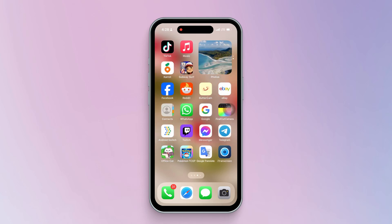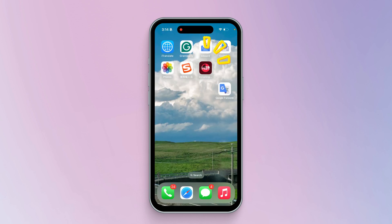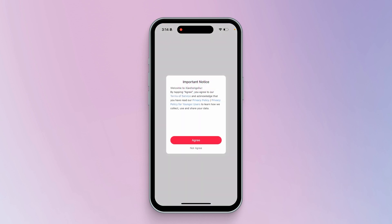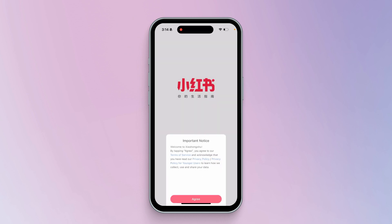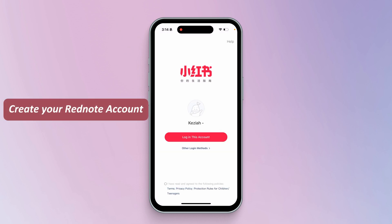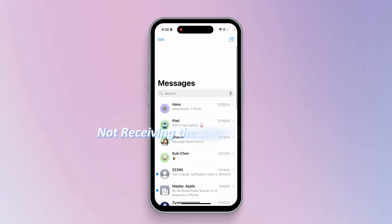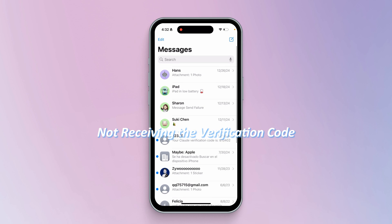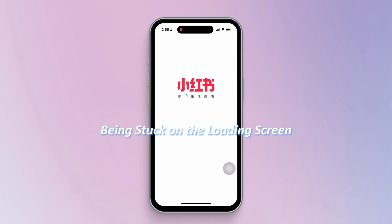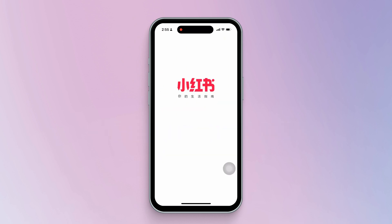Hello everyone! Welcome to Tenorshare Channel! With TikTok banned in the United States, a new app has stolen the limelight — RedNote. In this video, I will show you how to create your RedNote account and solve common problems, such as not receiving the verification code or being stuck on the loading screen. Let's dive in!